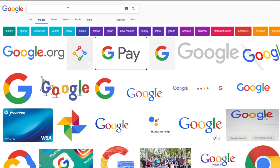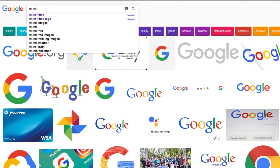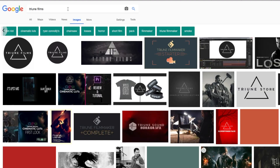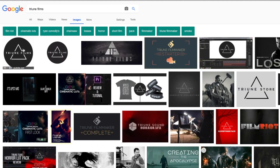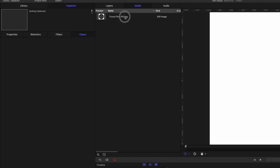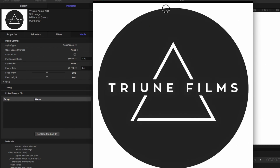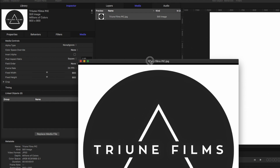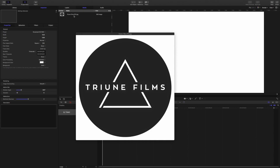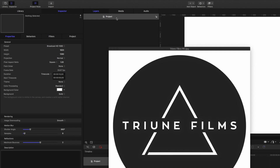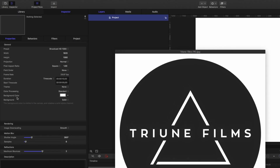If you're looking to get the exact colors as the logo, I just typed into Google Images 'Triune Films' and then I downloaded the logo itself. Then you can just go to Media, click on here, right-click and click Open in Viewer. You'll see the logo right here in front of you. The next thing you're going to do is go back to your layers, select your project, and make sure that your background color is set to white.